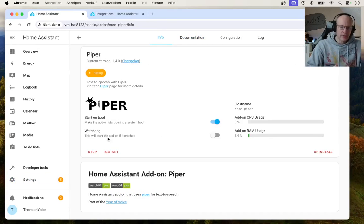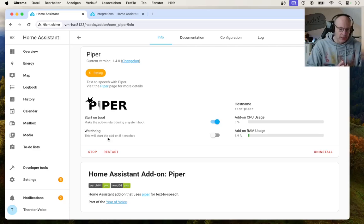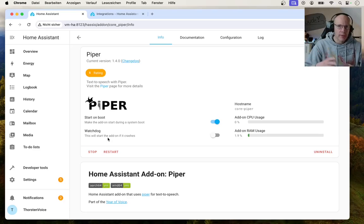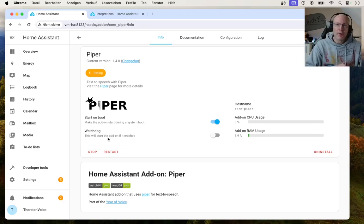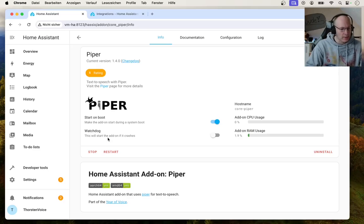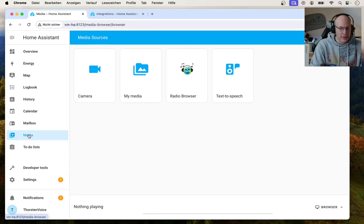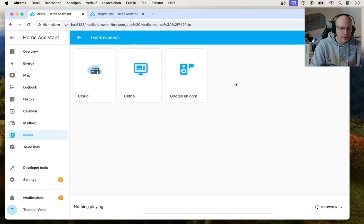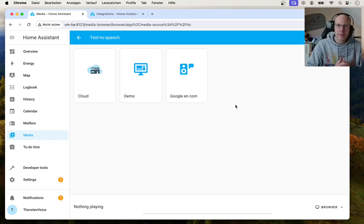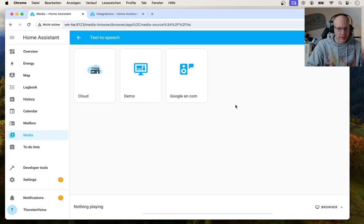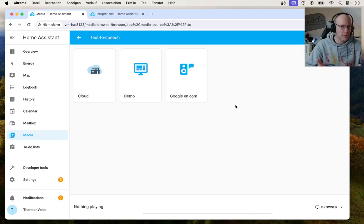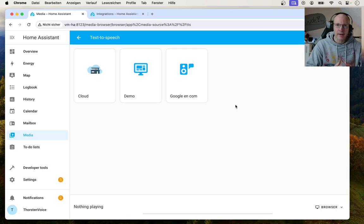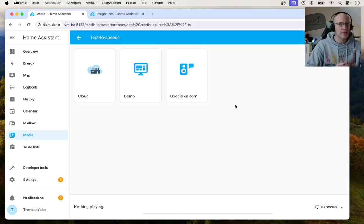Now as the add-on is started and before we will use Piper TTS in a voice pipeline inside of Home Assistant, we can do a first test if Piper TTS is working in general. So let's go to media on the navigation side and choose text-to-speech. And here you can see the ready-to-use TTS solutions in Home Assistant, which is cloud, demo, and Google as a cloud service, obviously. But where is Piper TTS? It is not listed there.